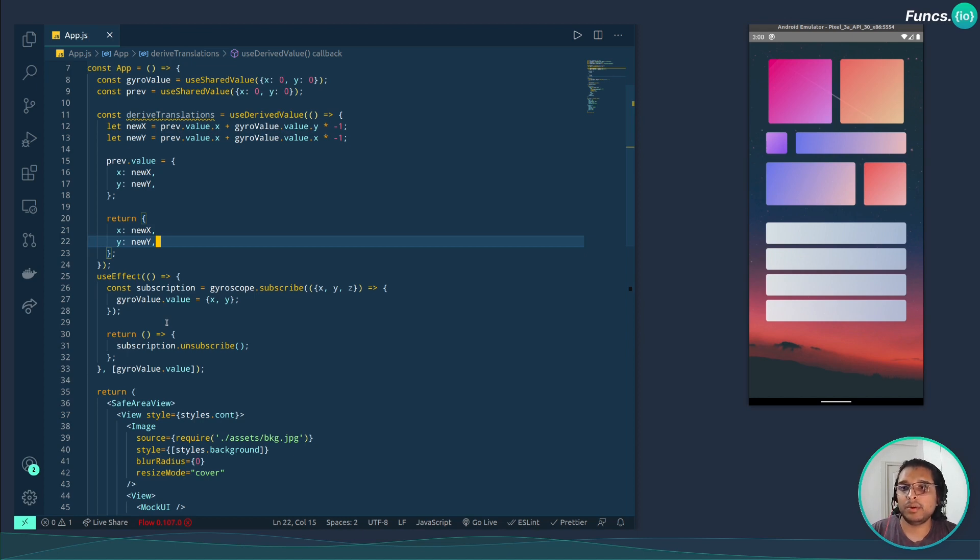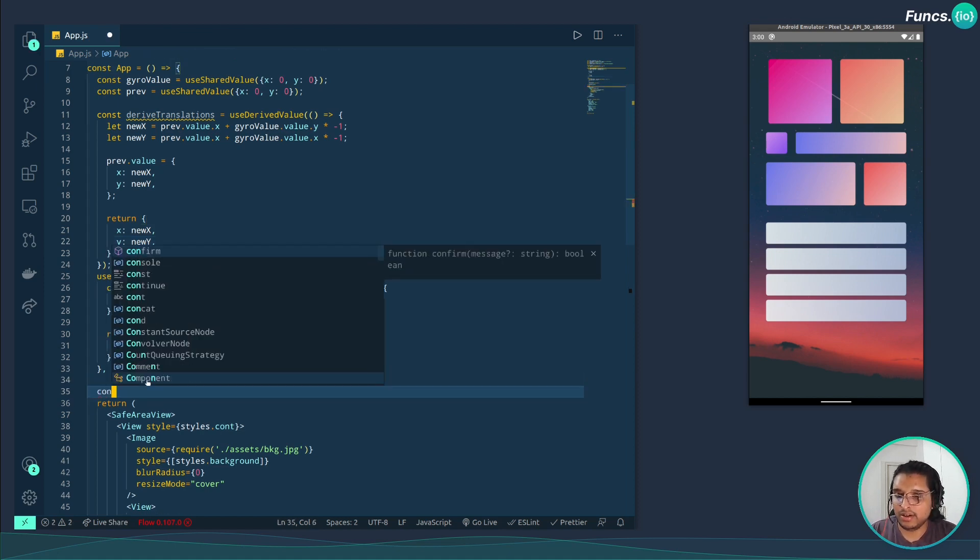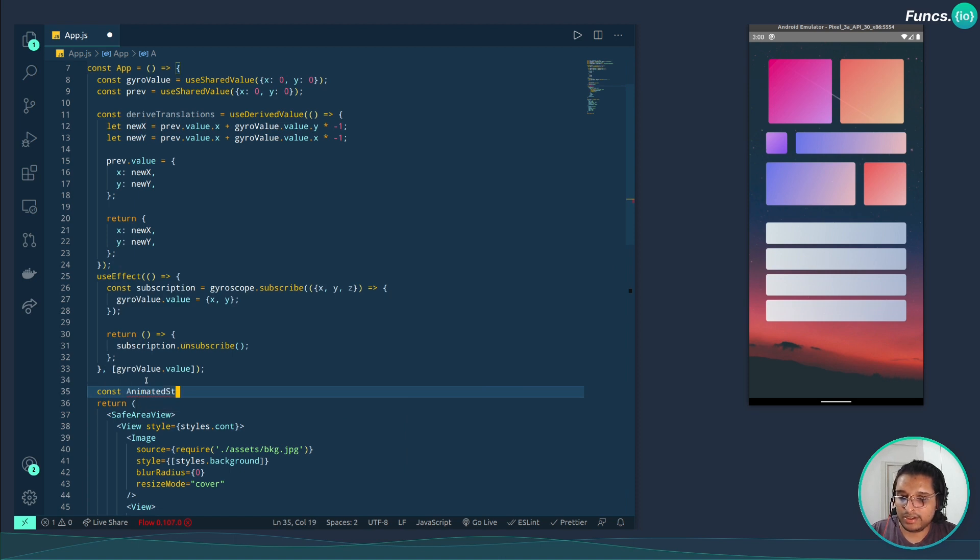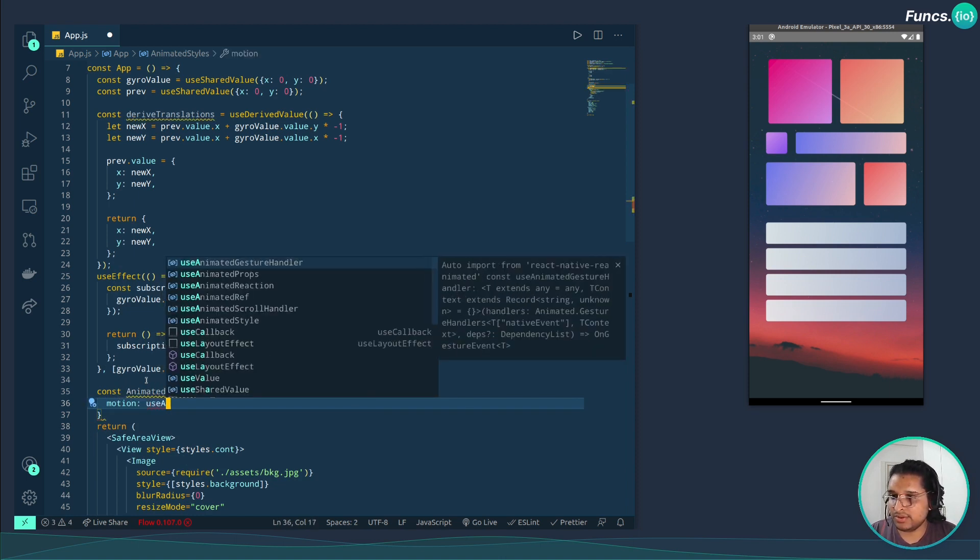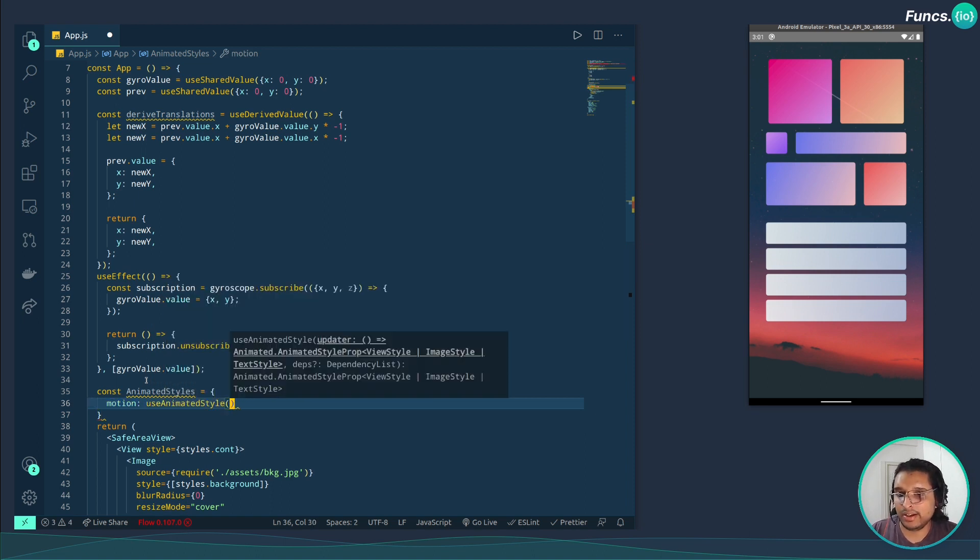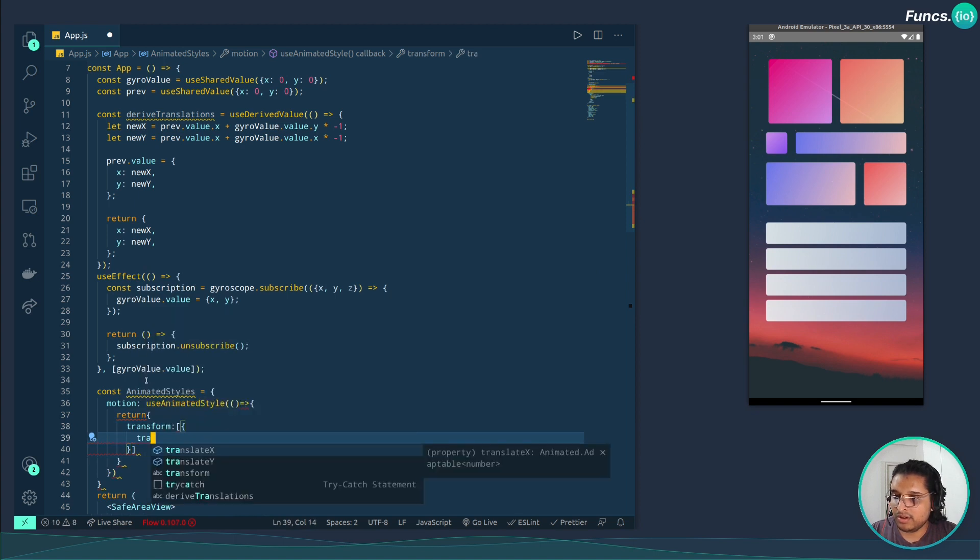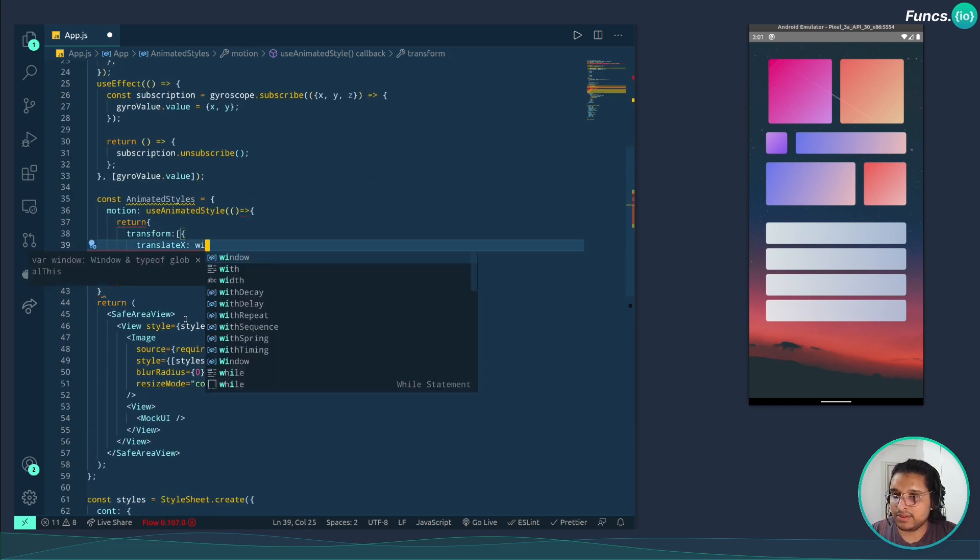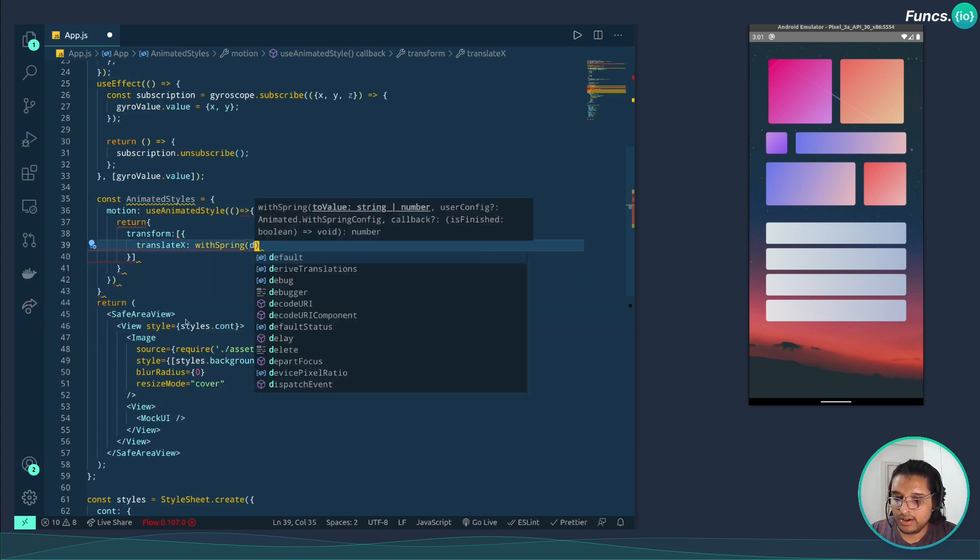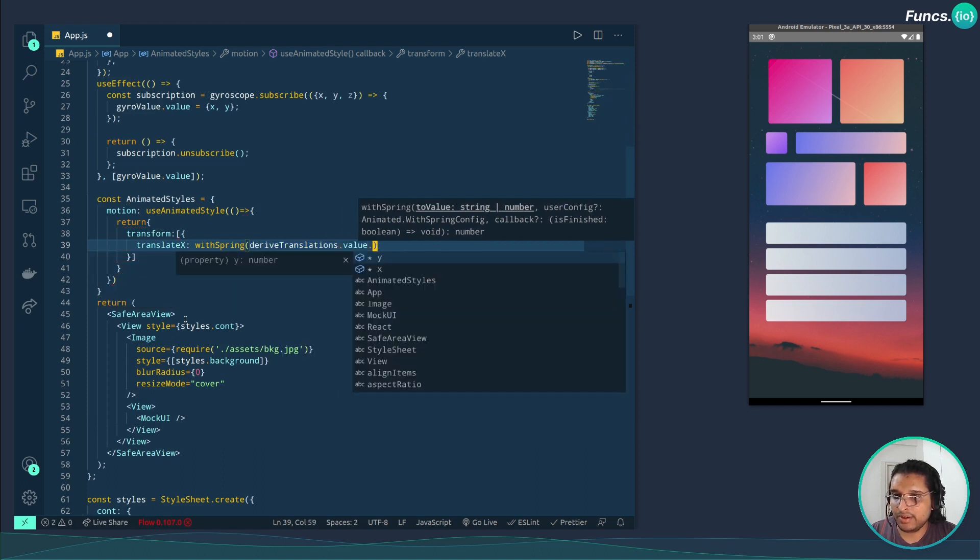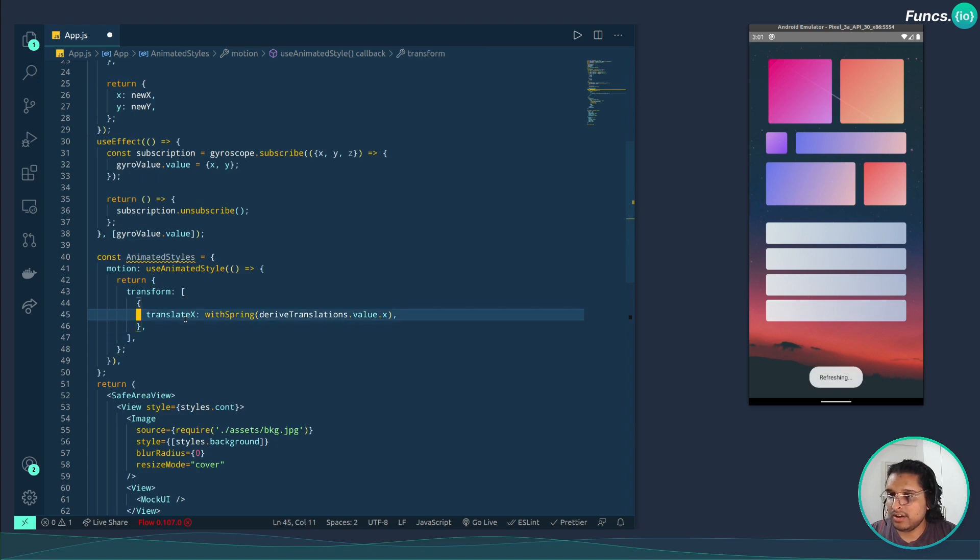Now we need to map these derived values with the style transformation. For this we need to create an animated style. Let's create a variable called animatedStyles and let's create a key with motion and use useAnimatedStyle from react-native-reanimated, which takes a function, returns an object, transform, translateX, withSpring from reanimated, and the value is derivedTranslations.value.x. Similarly for the y.